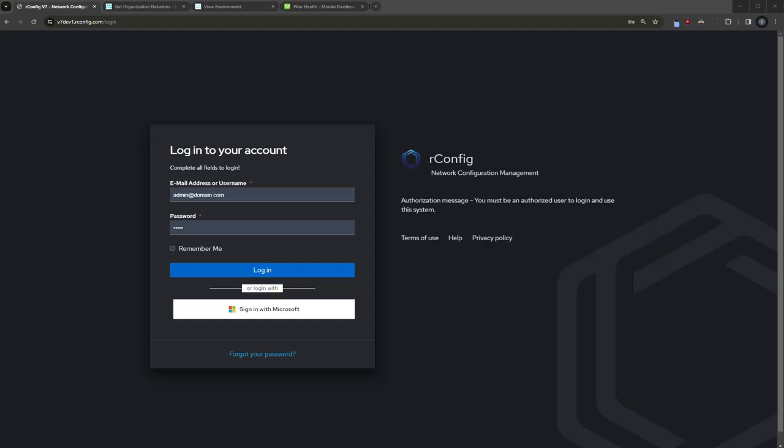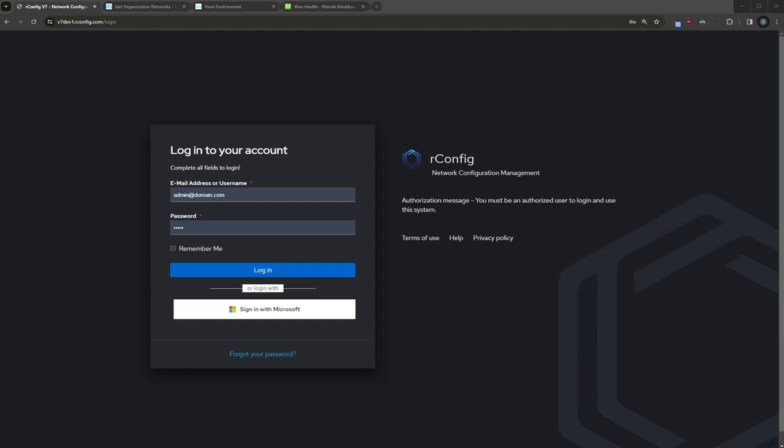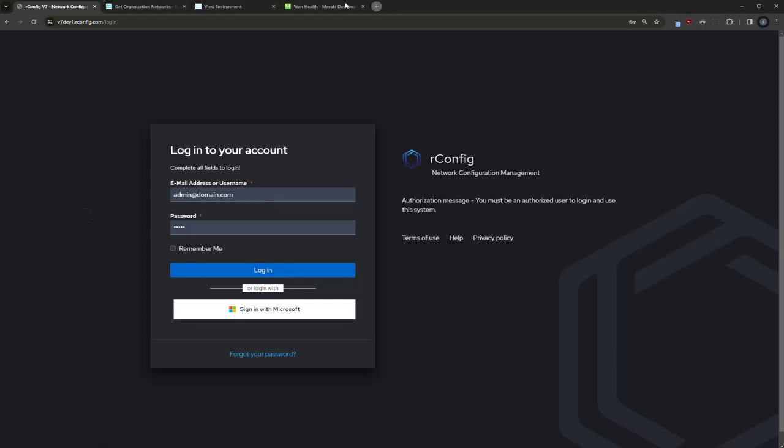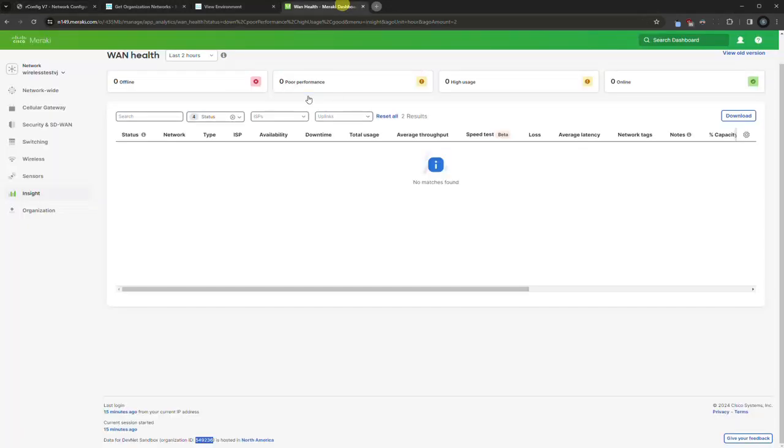What we're going to do today is we're going to back up the Meraki cloud platform via an API through the OrConfig interface. Can't wait to show you this. So very simply, this is the OrConfig v7 interface here. I also have a sandbox for the Meraki platform online with a bunch of devices and different things.